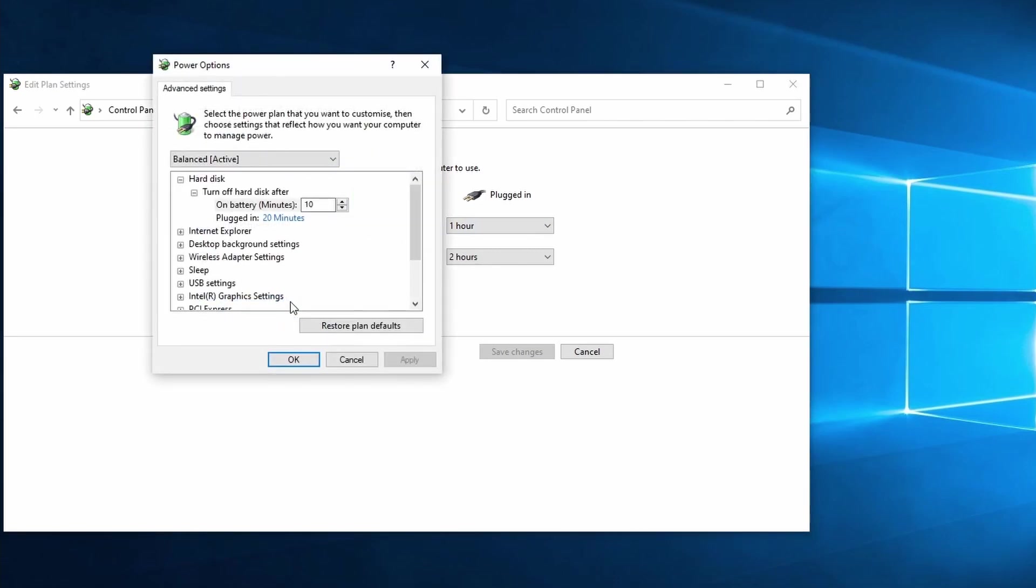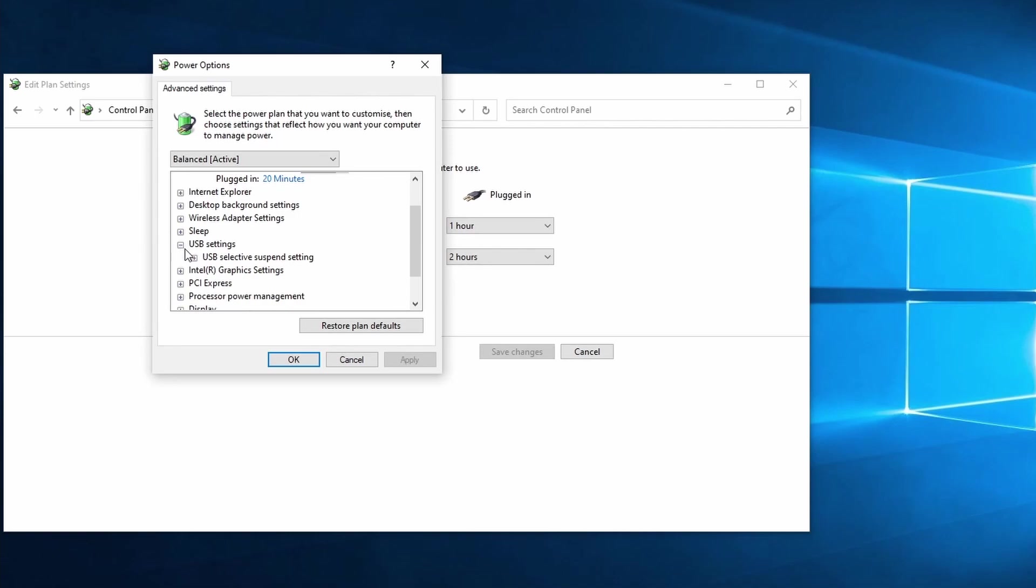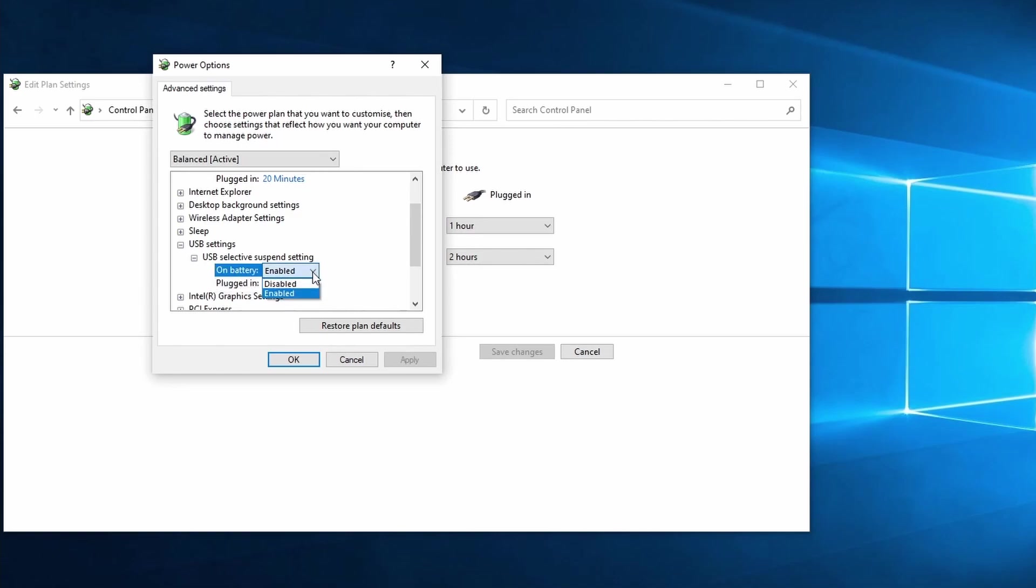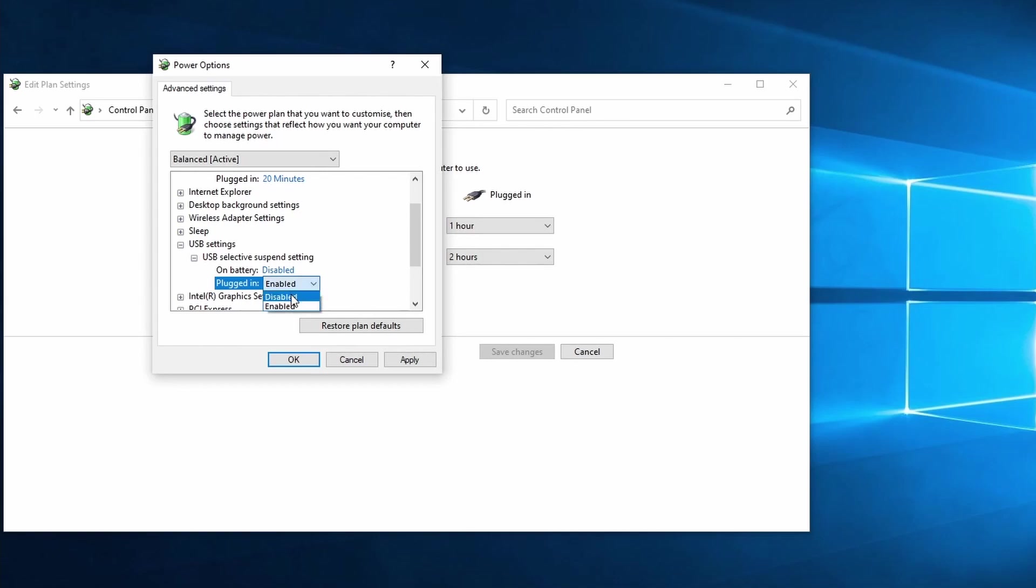After that open the drop down arrow next to USB and USB selective suspend setting. In here you want to change both battery and plugged in to disabled if you have a laptop. If you have a desktop change the plugged in setting to disabled. Click on ok to save the settings.